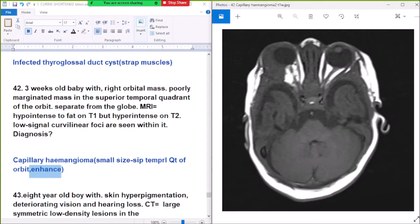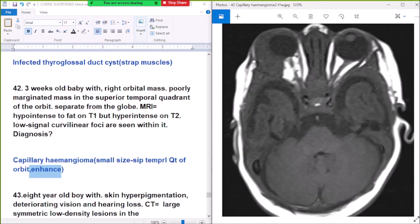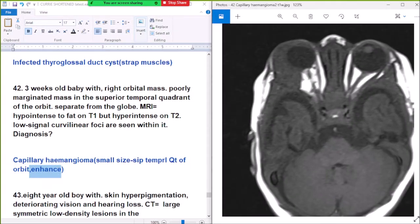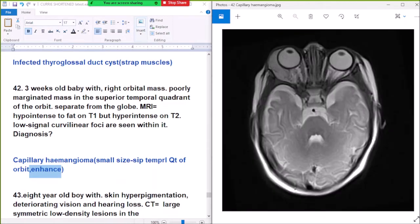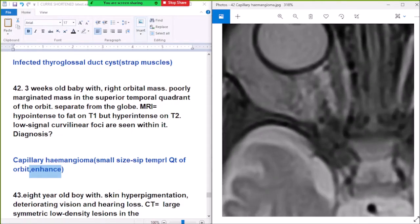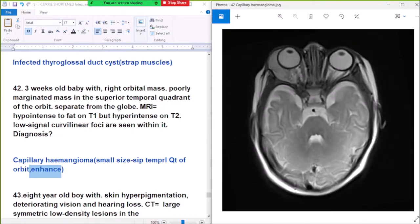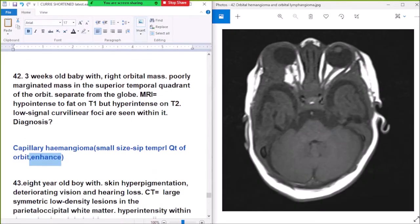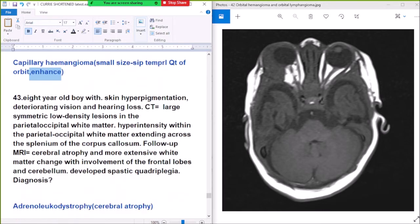Again, this is a child with a right orbital mass in the Superior Temporal Quadrant, separate from the globe. It is hypointense on T1 and hypointense on T2, with low signal for calcification within it. Diagnosis: teratoma, epidermoid, and dermoid.